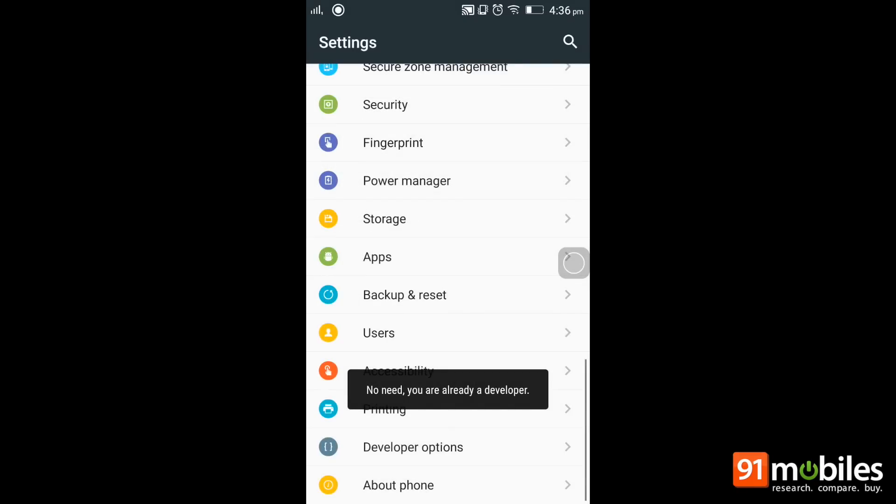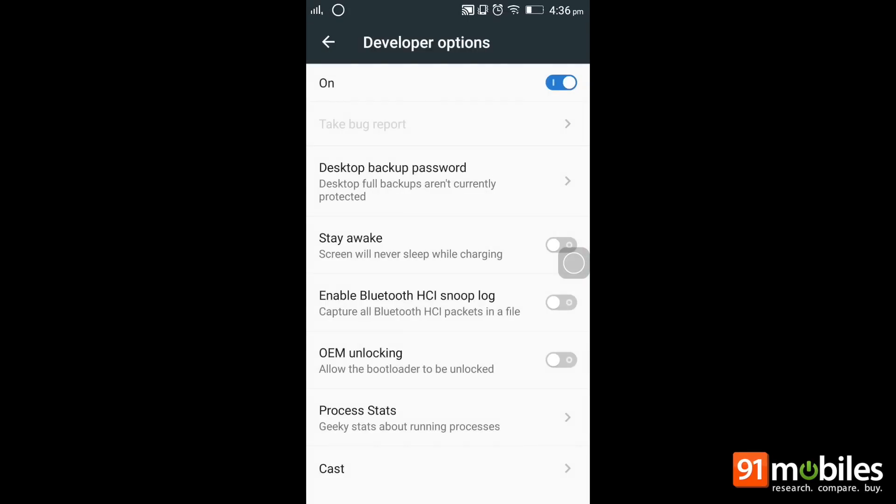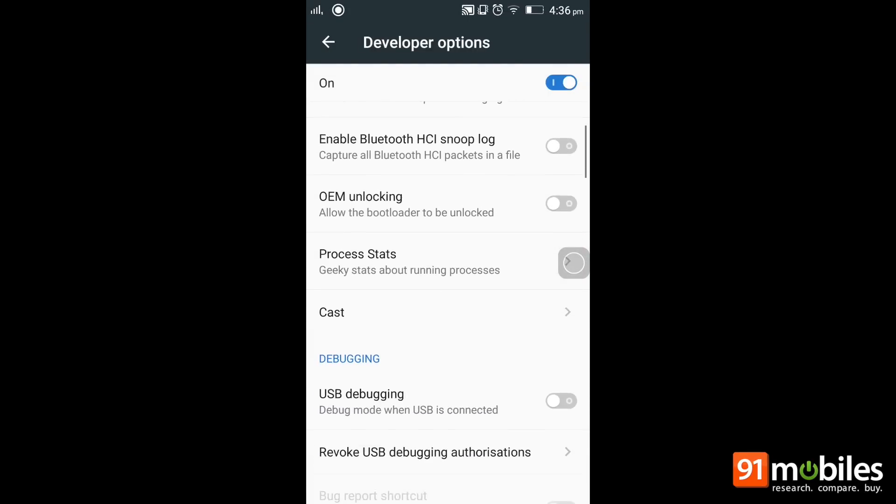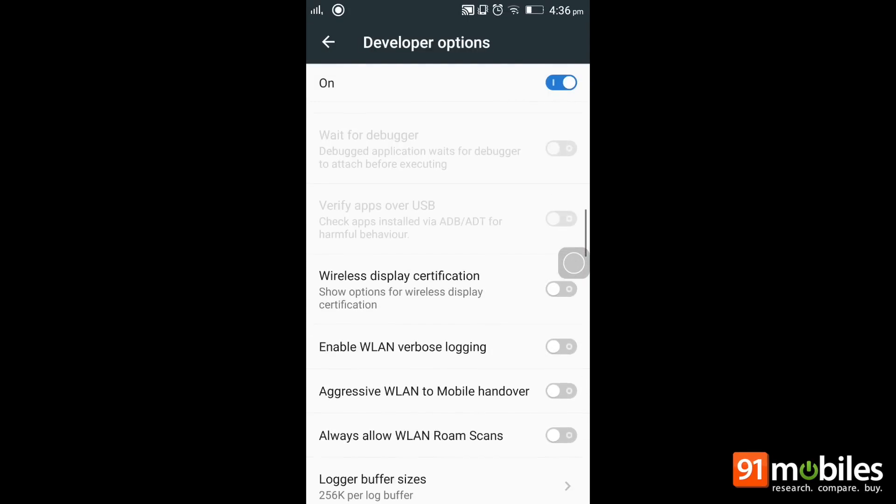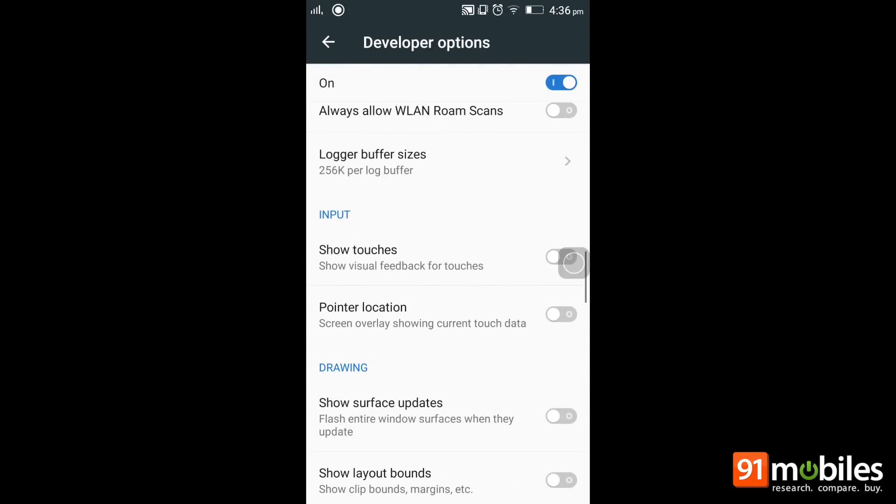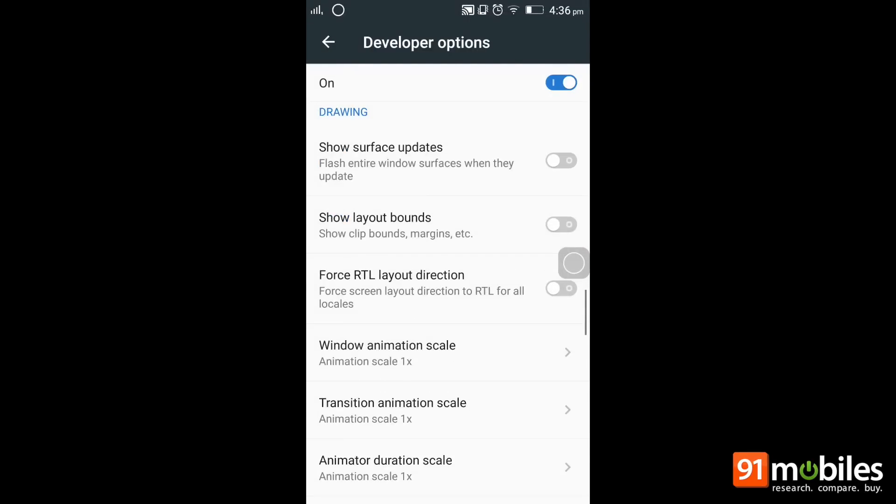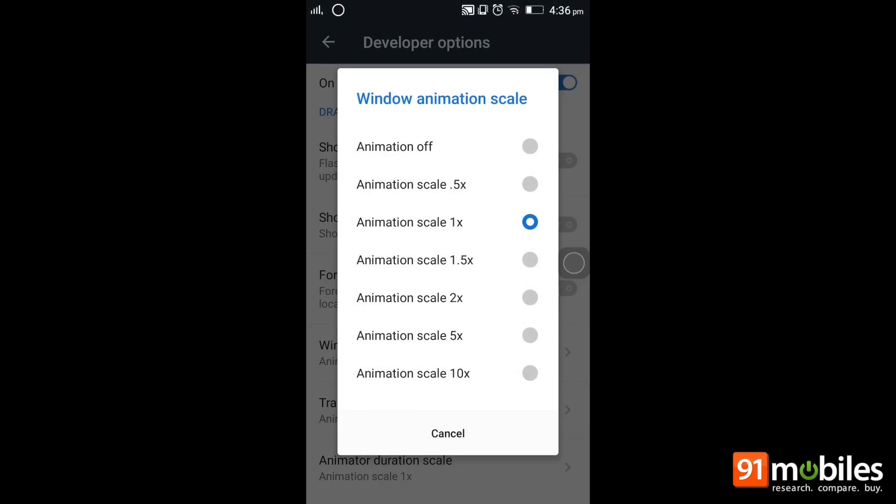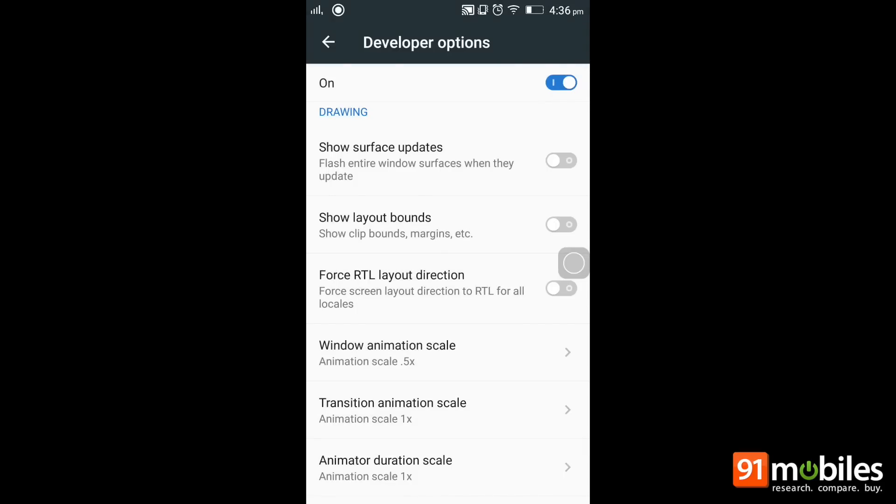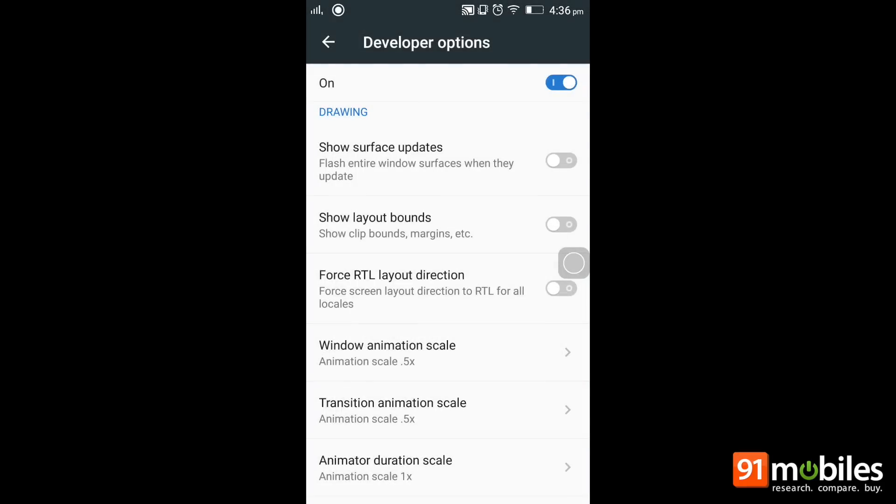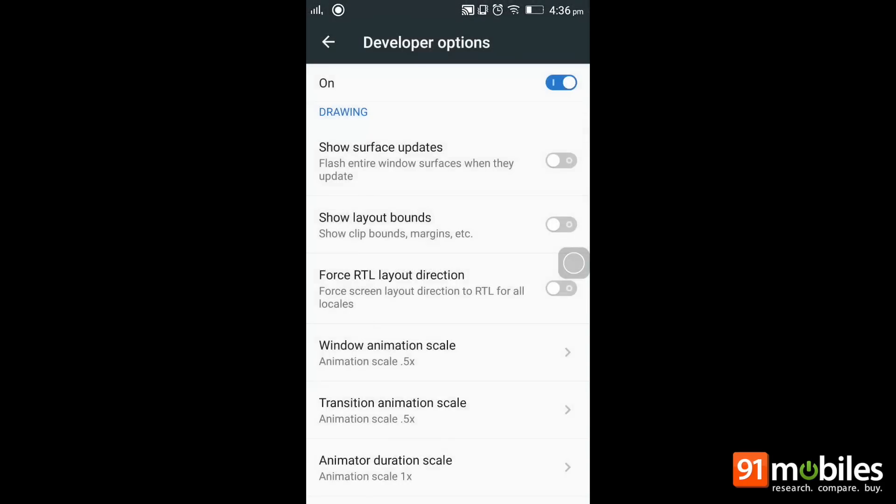This will enable the developer options, after which you need to head to them, find the window animation settings. As you can see, the scale is now set at 1 second. Let's turn it to 0.5. Do the same thing for transition animation scale and the same for animator duration scale.